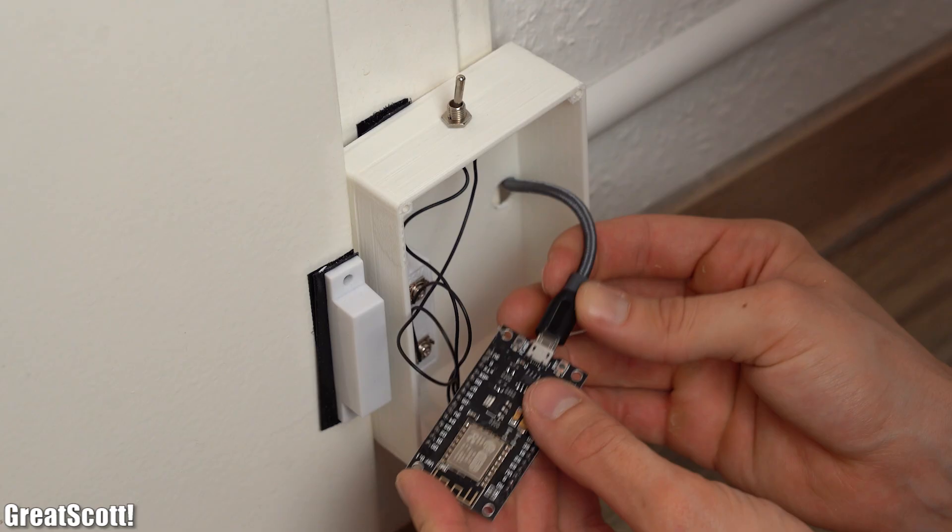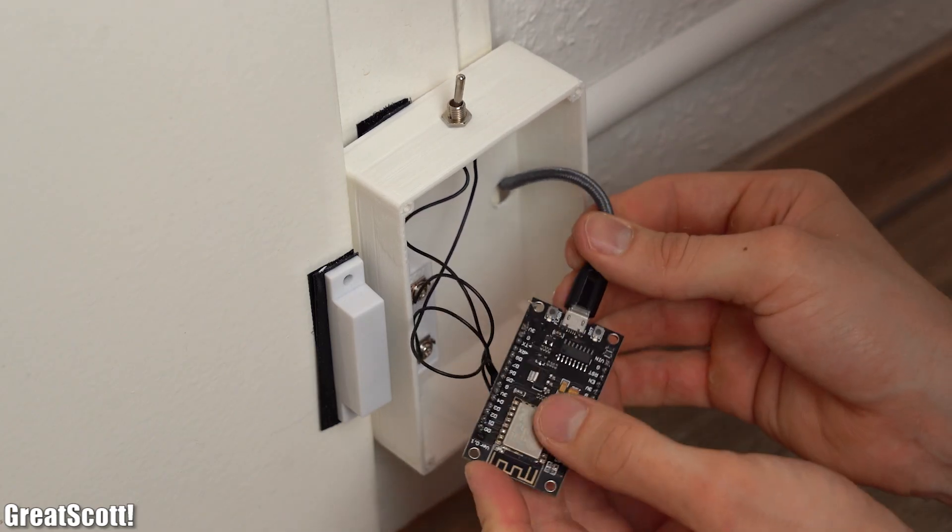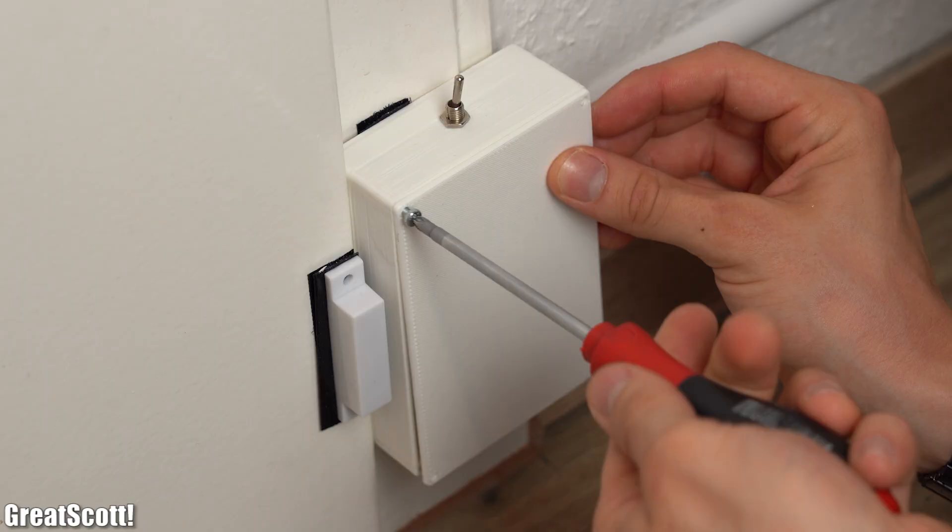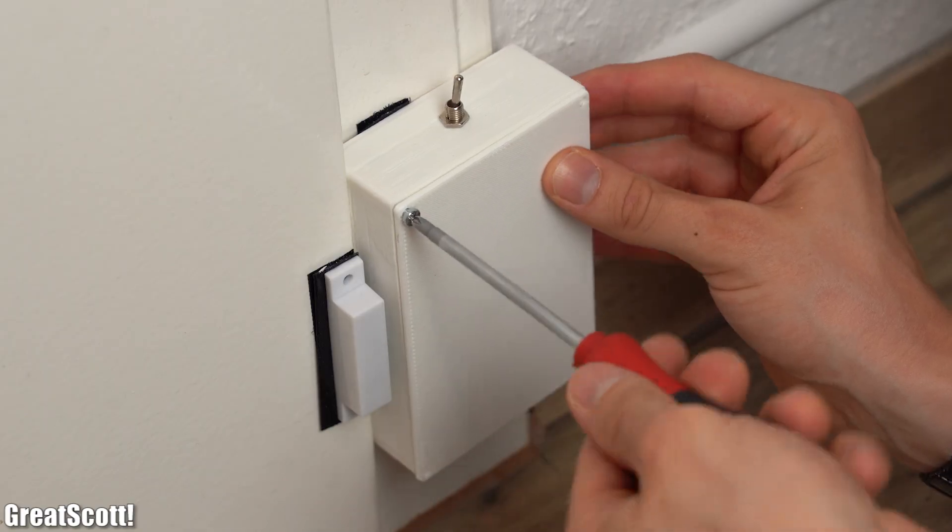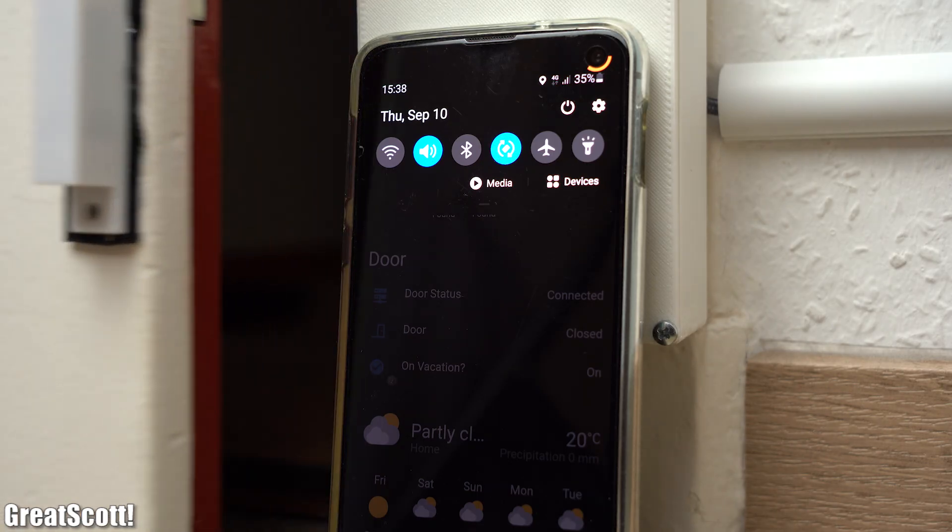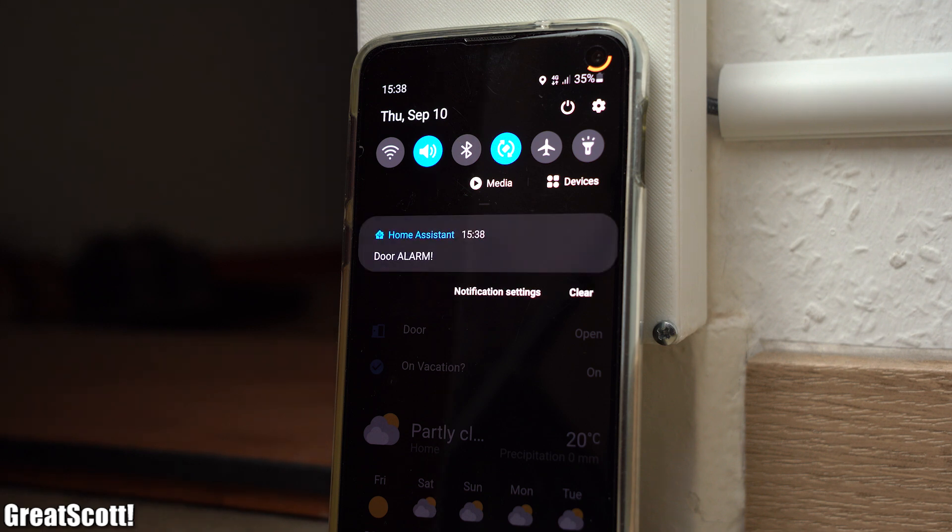Then I plugged a 5 volt power supply into an outlet above the electronics and secured a cable duct to the wall which will guide the micro USB cable to the enclosure. And after plugging the micro USB cable into the ESP and closing everything up this project was basically complete and as you can see it works like a charm.